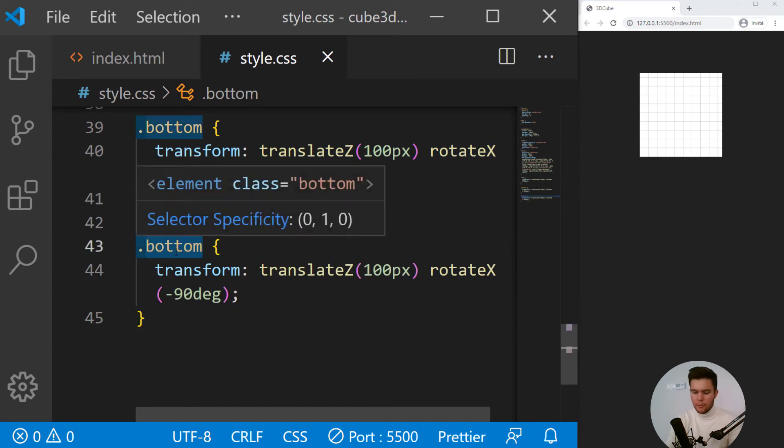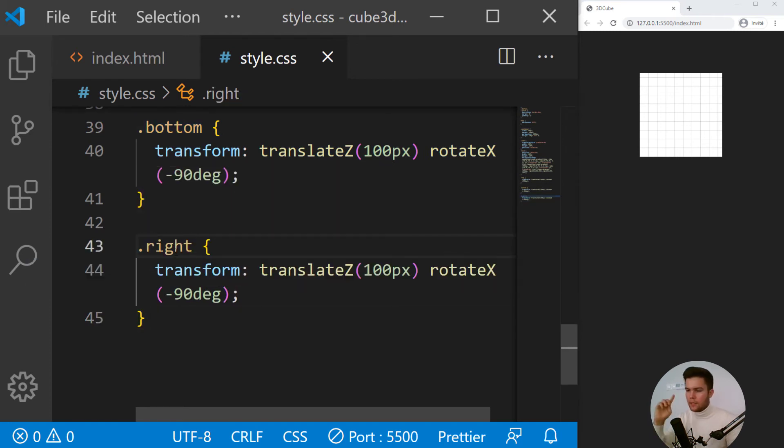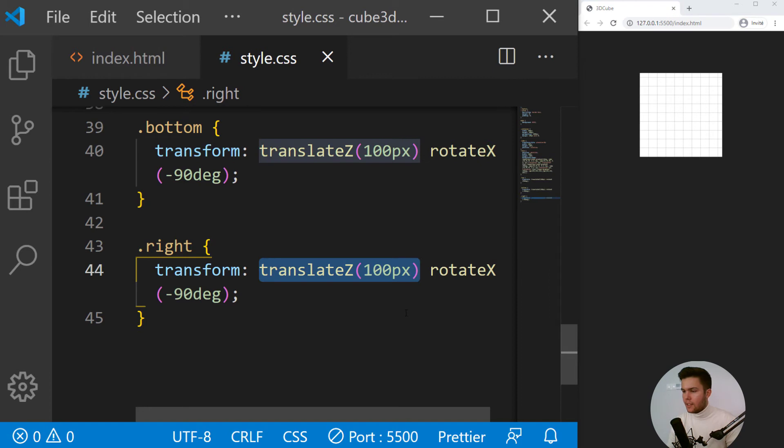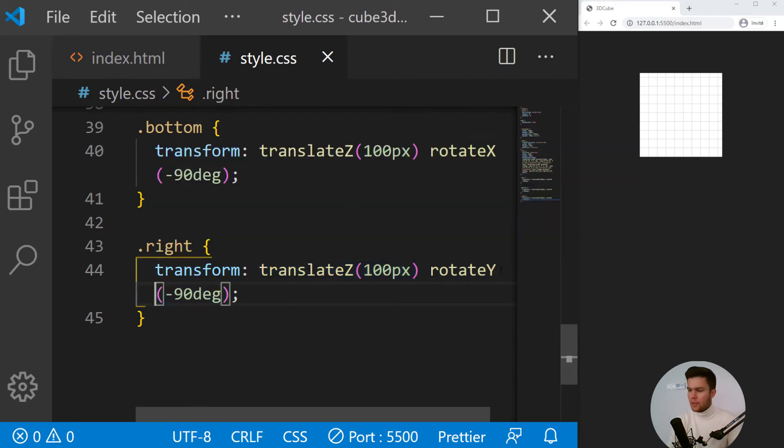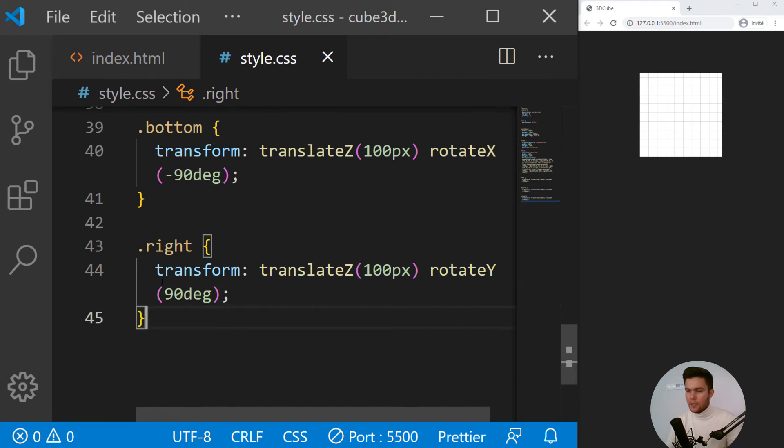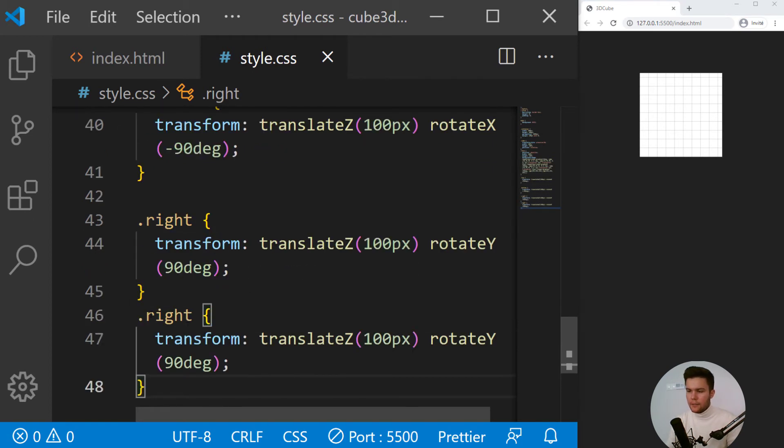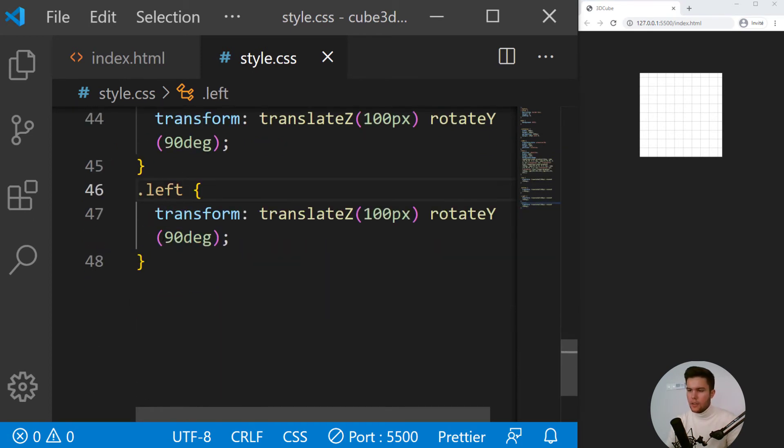So right and left will be around the Y axis. So we still put translate Z for everything, but this time it will be rotate Y, and for the right it will be 90 degrees and left minus 90.